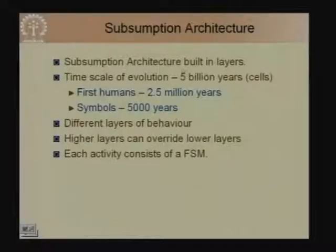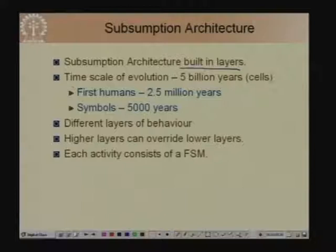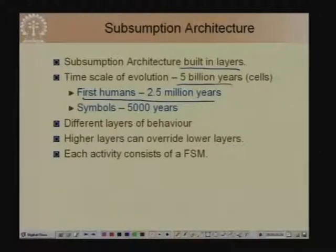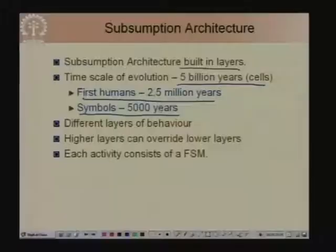Complex behaviors are fashioned from combinations of simple behaviors, and each individual agent is simple and inexpensive. The subsumption architecture is a layered architecture. According to Professor Brooks, it took 5 billion years to evolve from single cells to the present day; the first humans appeared 2.5 billion years ago, whereas symbols did not appear until only 5000 years ago. Therefore his proposition is to look at simpler behavior as the first step towards building intelligence. Higher layers override lower layers and each activity in each layer consists of a simple finite state machine.